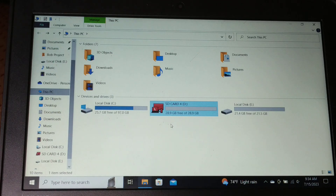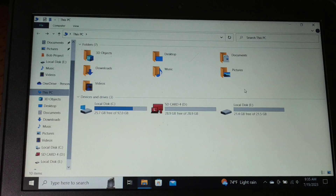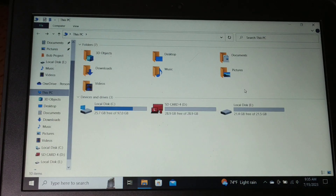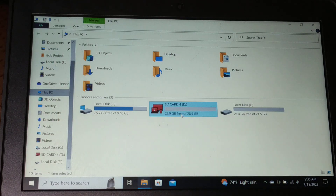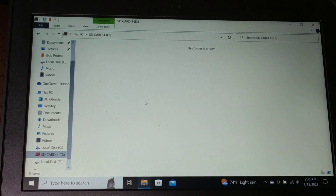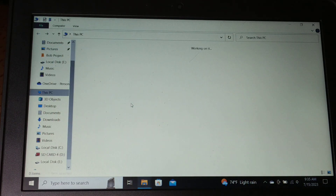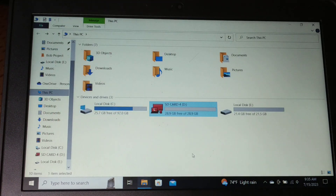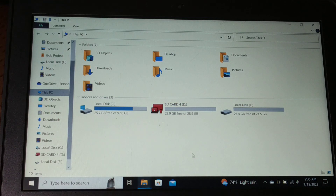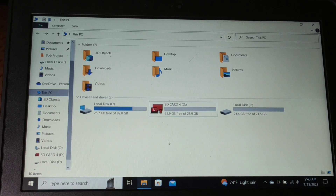Sometimes you'll get this error because you don't have free space in your drive. You can free up the space and then start copying the files. If that doesn't help, proceed to the next solution.